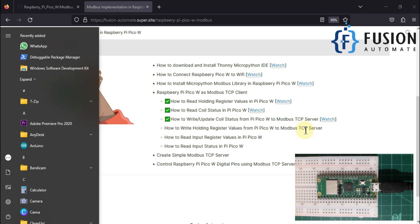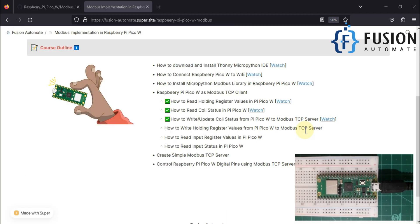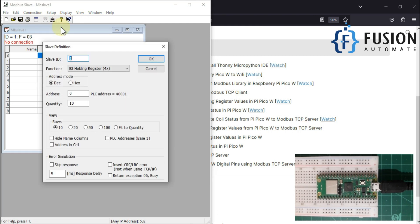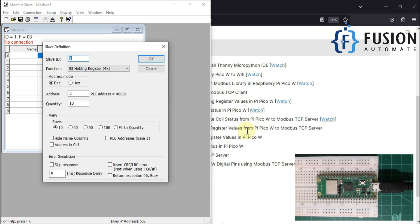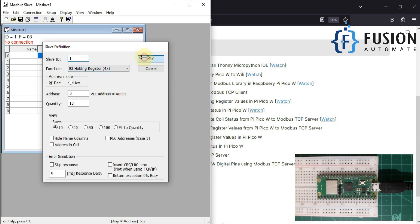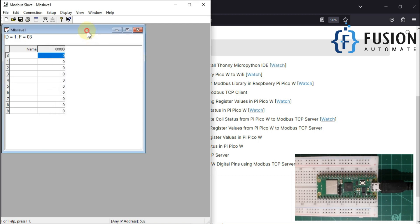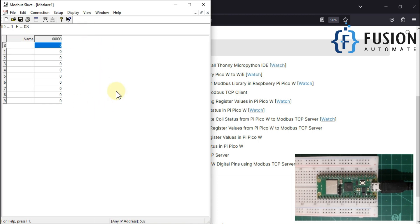We are going to use Modbus Slave for this, so Modbus Slave will work as a remote Modbus TCP server. Here we will go to Setup, then Slave Definition, and we will select holding register because we want to change the values of the holding register from our Raspberry Pi Pico W. Then we will go to Connection and connect, select Modbus TCP/IP connection, port number 502, and press OK.